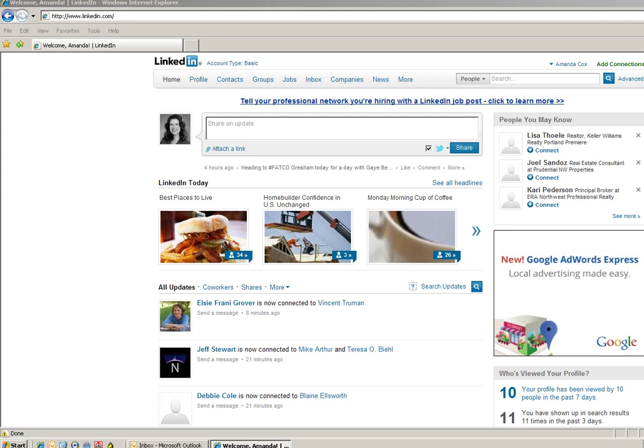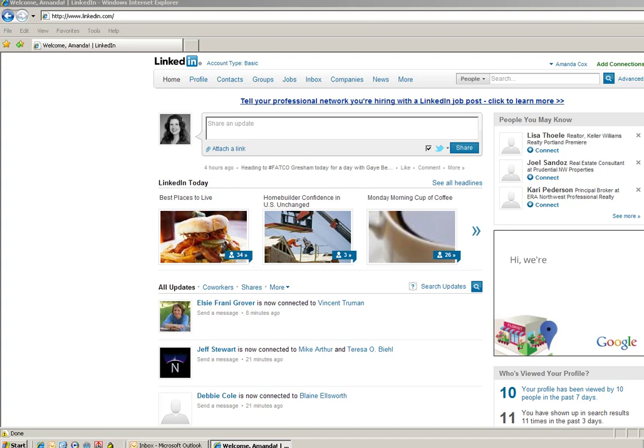Hi, this is Amanda Cox, Your Tech Girl PDX, coming to you with a tip today on how to add your LinkedIn badge to your Outlook signature.